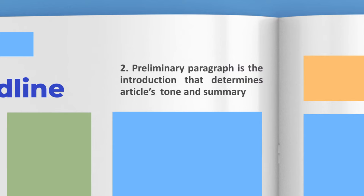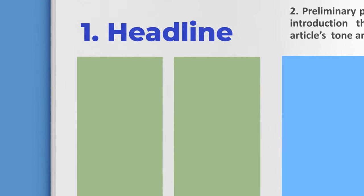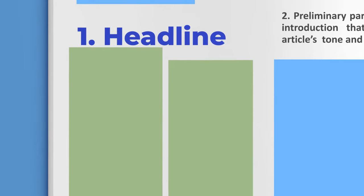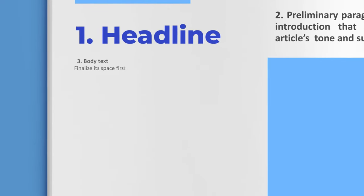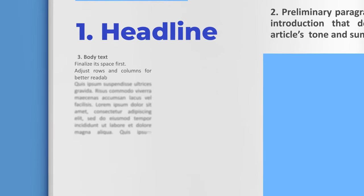Preliminary paragraph. The preliminary paragraph is the introduction that determines the article's tone and summary. Number three: Body text. Make the body